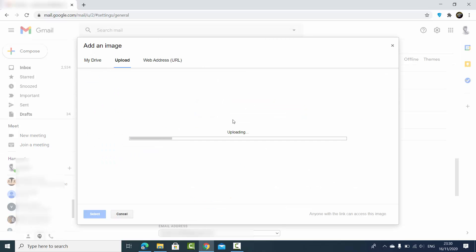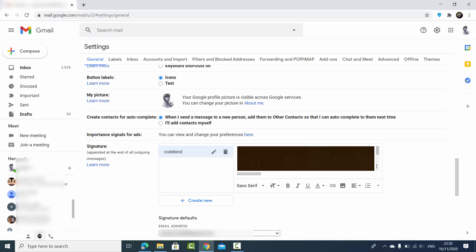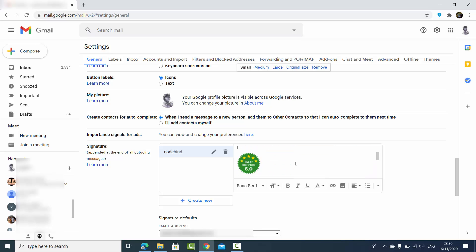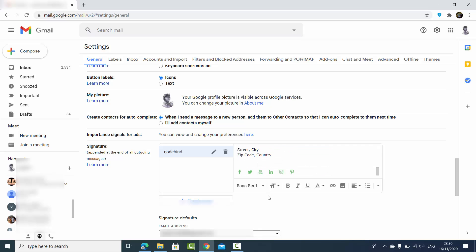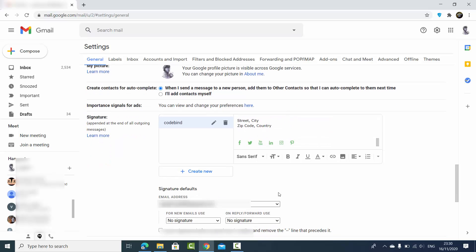I'm going to choose an image, and once the image is uploaded I can resize it. I can click on the image and select 'small,' which is going to show me the small version of this image. So you can add your signature and once it's added you're good to go.